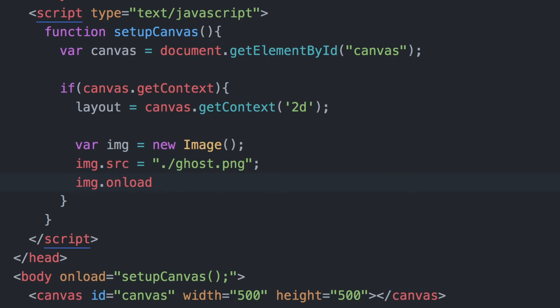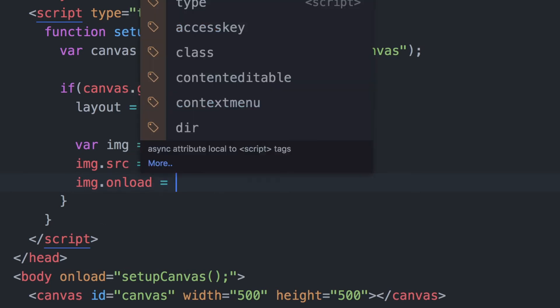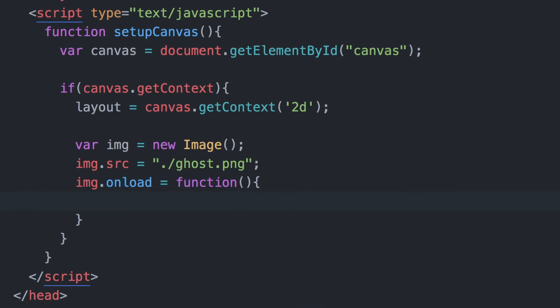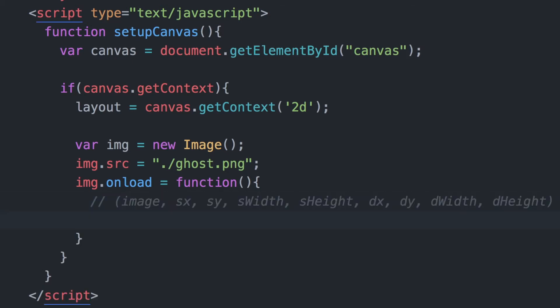And then we will call the onload method. This allows us to preload the image before we execute some code. So once this image has been loaded, then we will run this anonymous function.